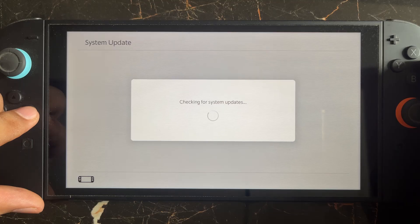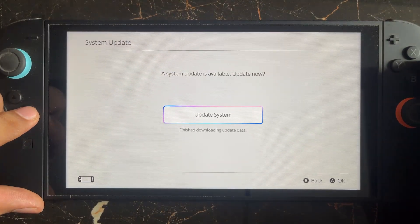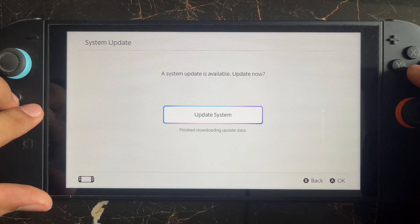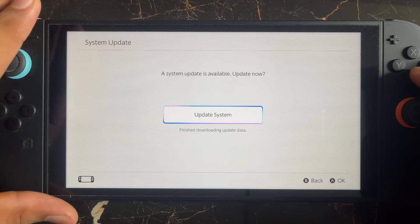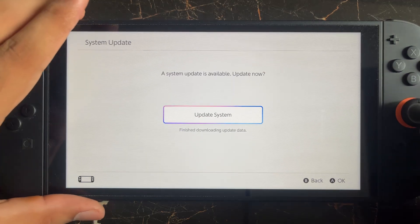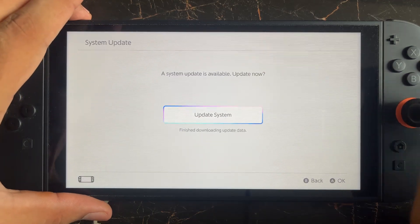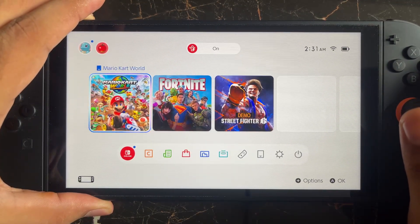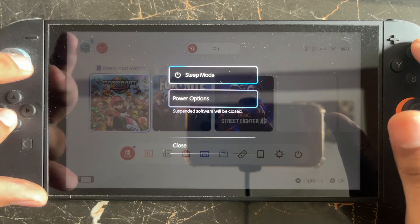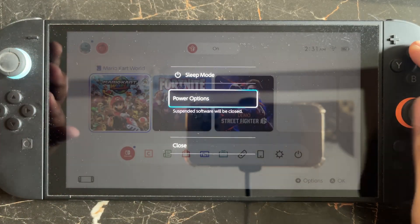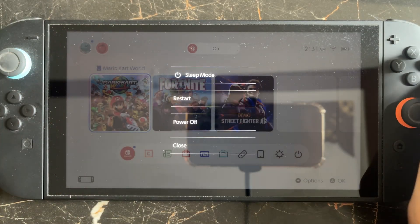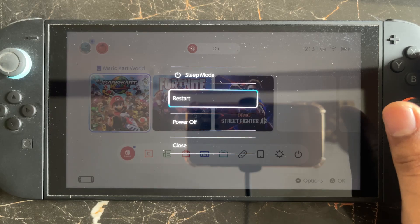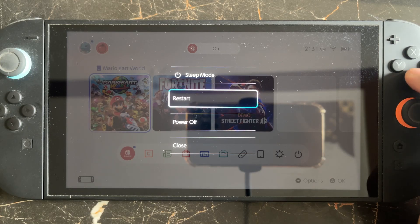Here you can see there is an update available, so you need to update in this case. But if you are still facing the issue after doing this, then simply press the power button and restart your console. Here you will be able to see the power option — open it, restart your console, and then try again.